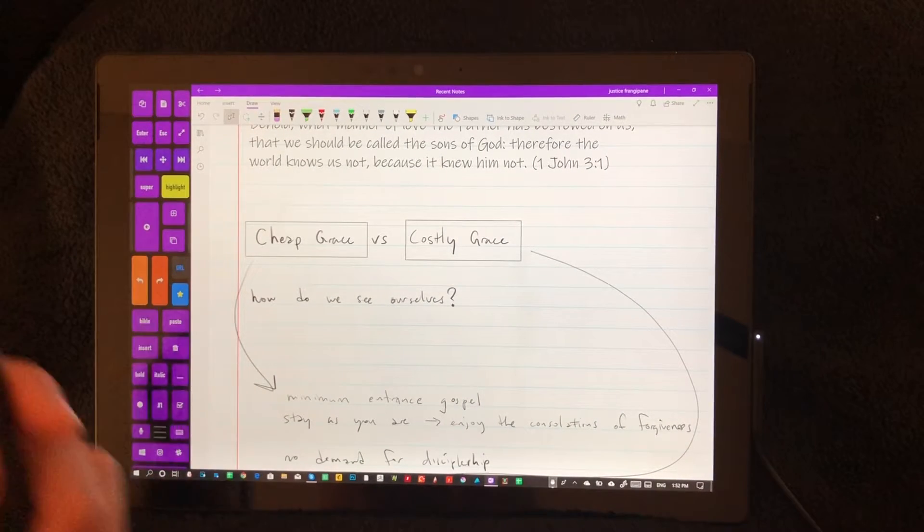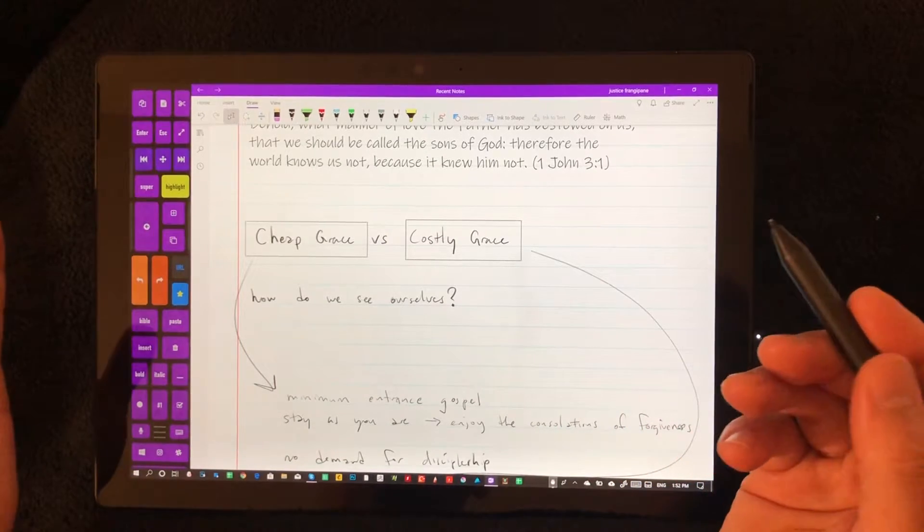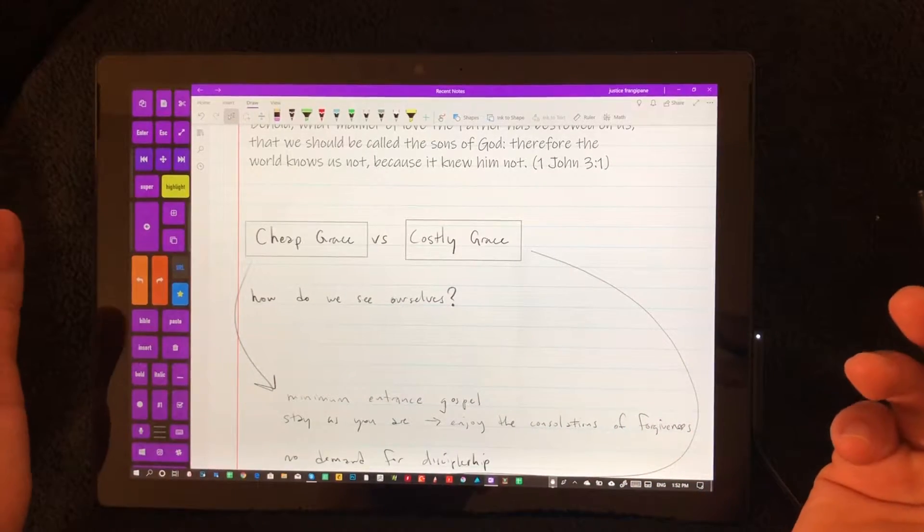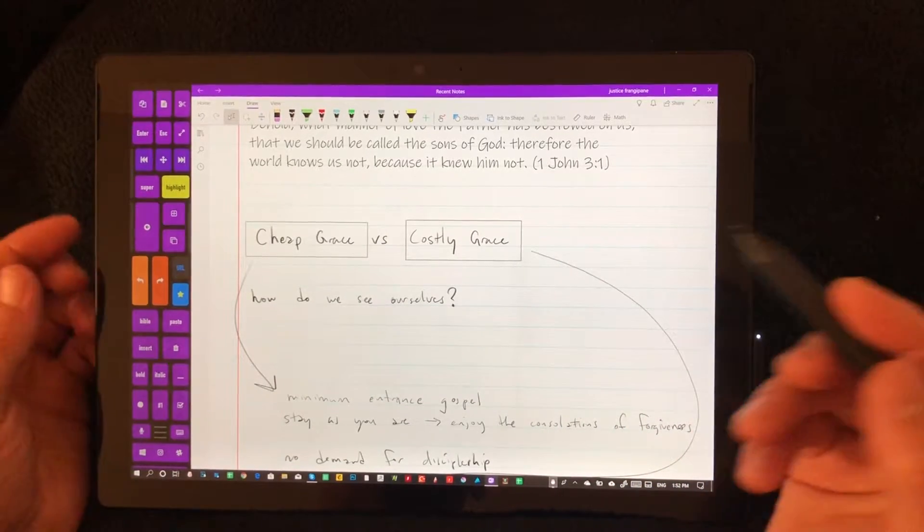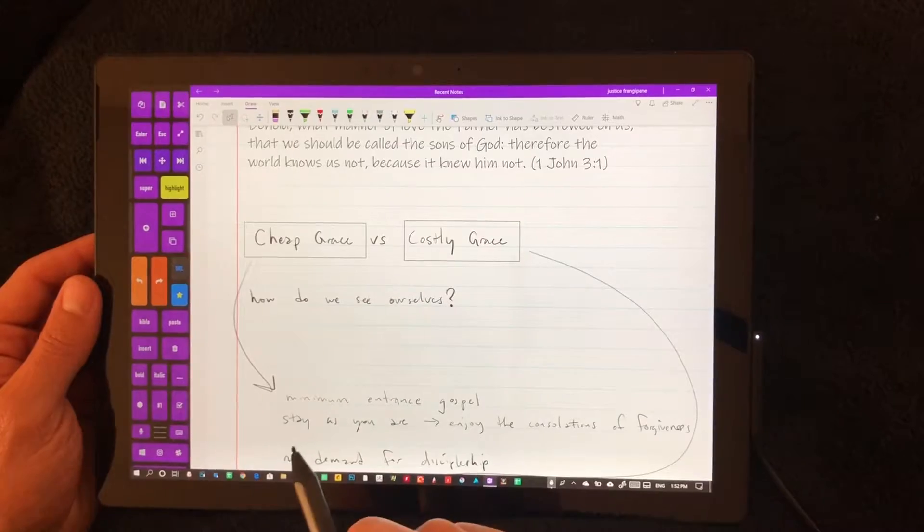Hi, this is Justice with Tablet Pro, where my goal is to bring you better tools for digital artists, content creators, and note takers.